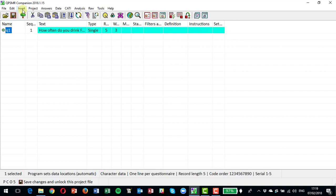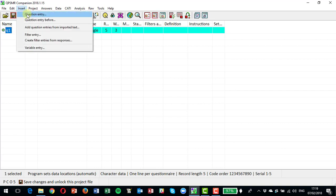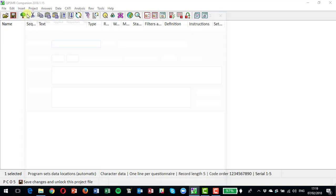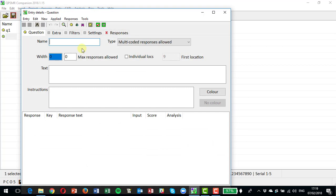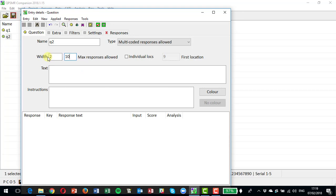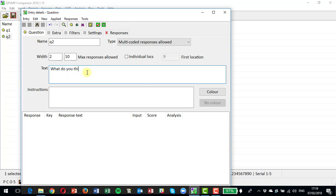So let's insert another question and call it Q2. We're going to set that to a width of two. Let's say there's a maximum of ten answers. The question here is what do you think of energy?